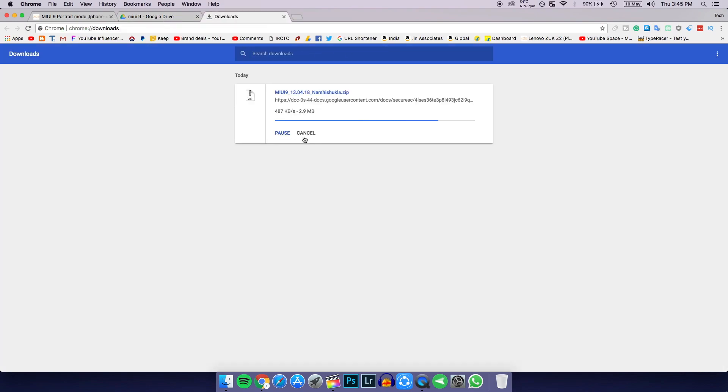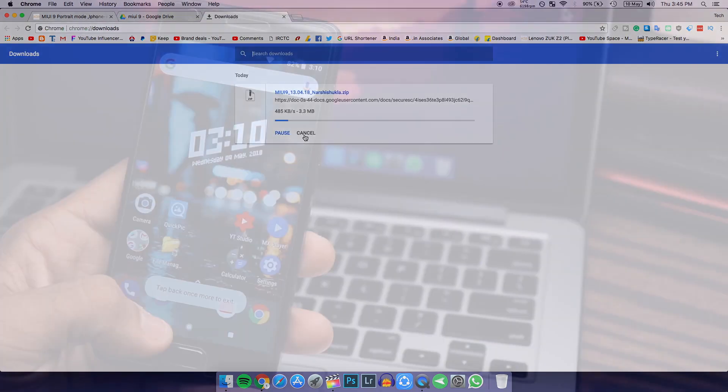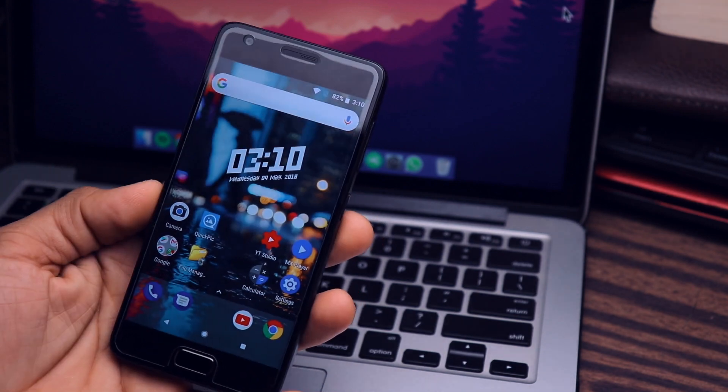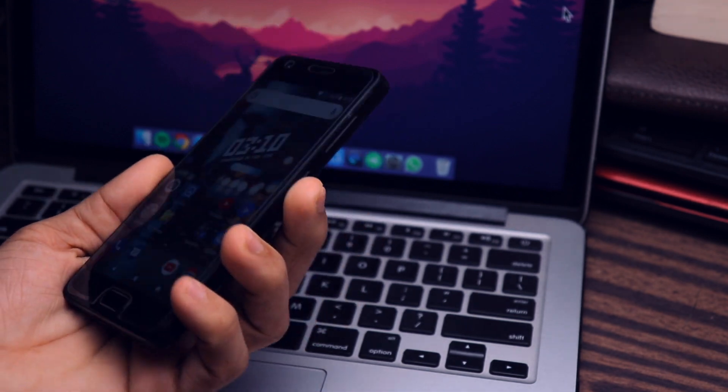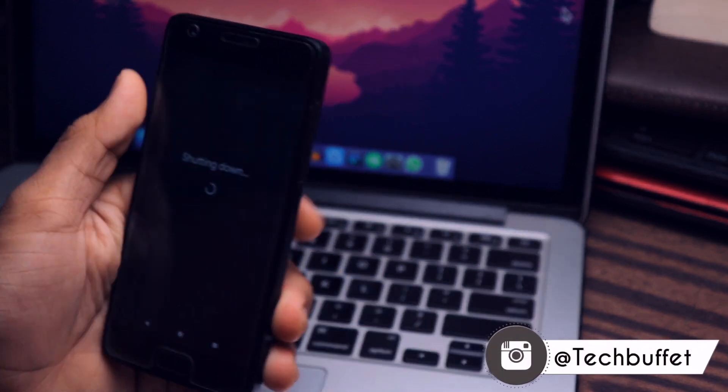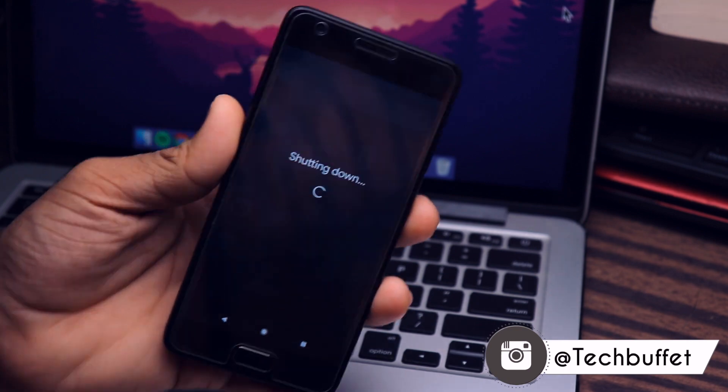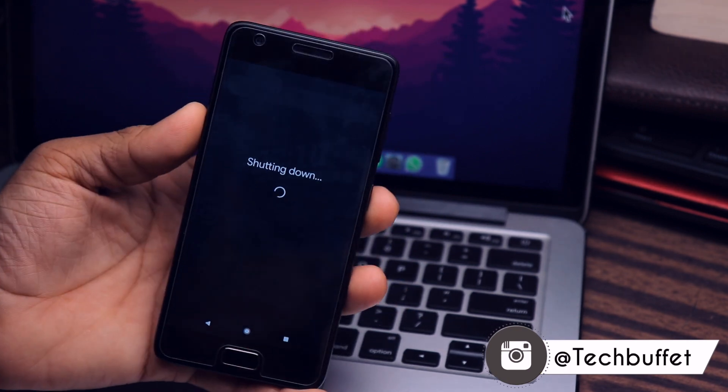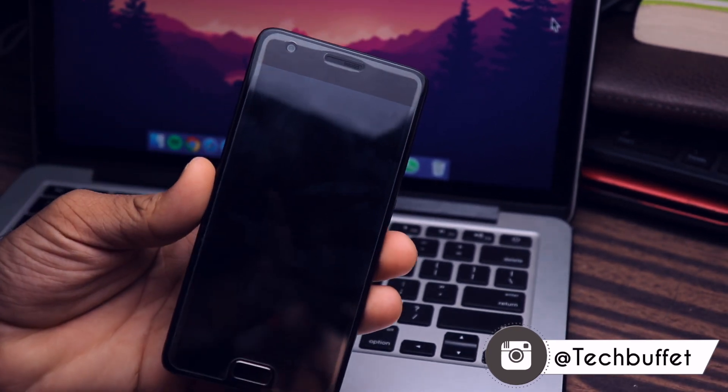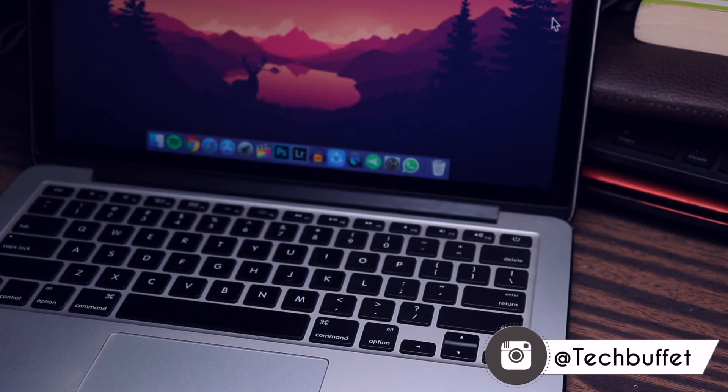Just copy that zip file and paste it in your internal storage of Lenovo Z2 Plus. Then reboot your smartphone into TWRP. By the way, I have recently posted a video on how you can update your TWRP to the latest version.